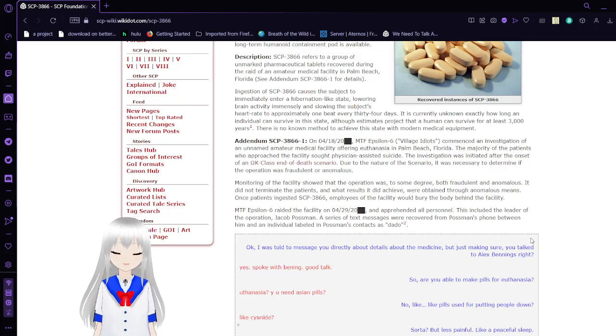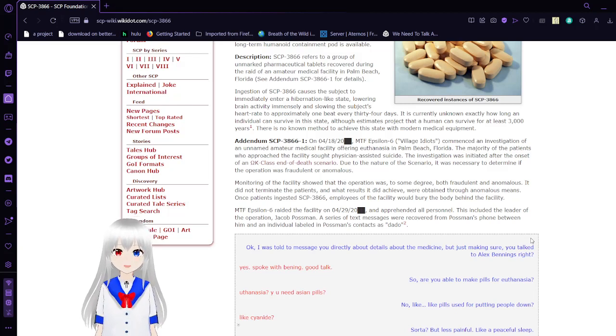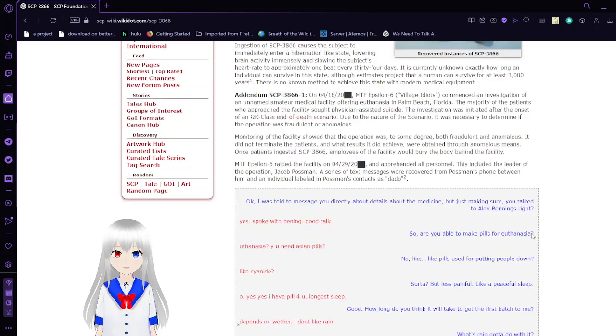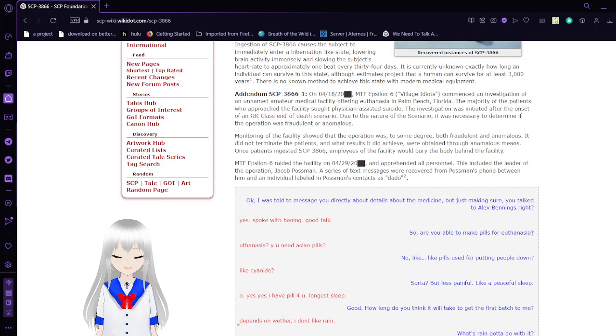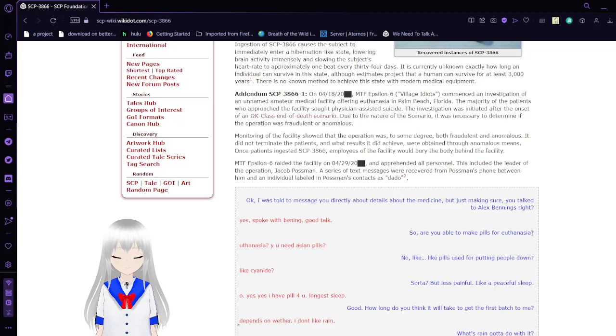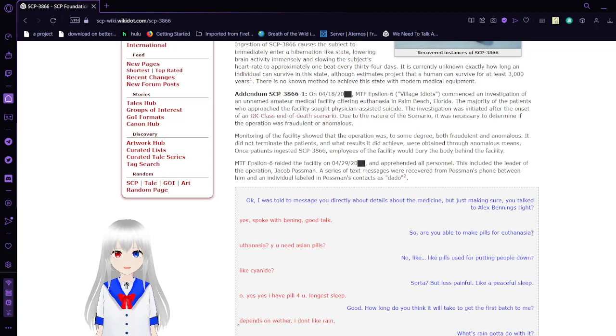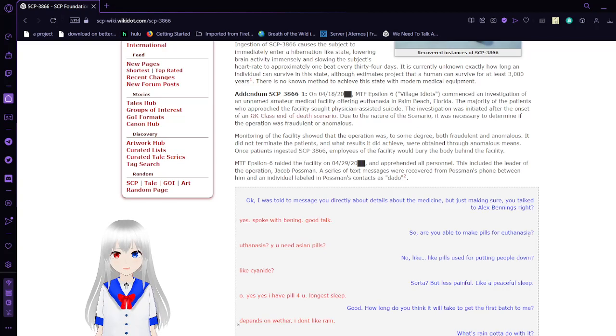The majority of the patients who approached the facility sought assisted suicide. The investigation was initiated after the onset of an Omega-K class end-of-death scenario. Due to the nature of this scenario, it was necessary to determine if the operation was fraudulent or anomalous.